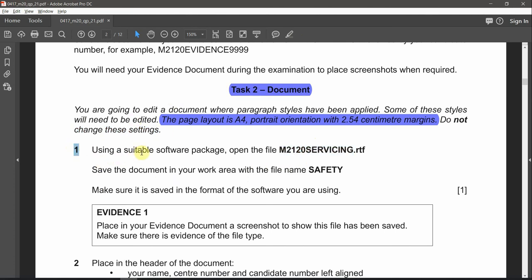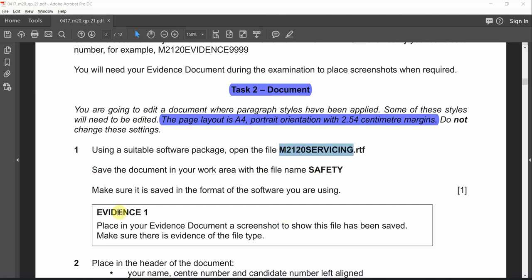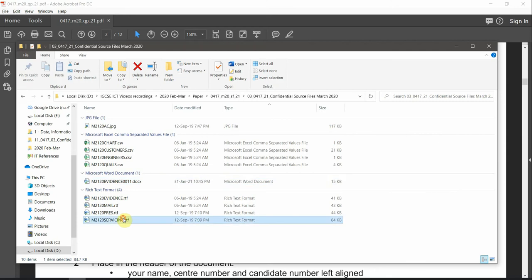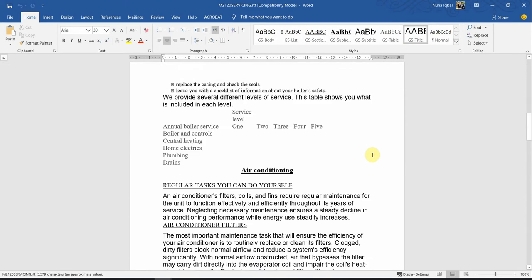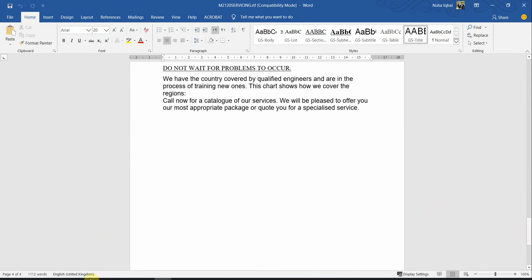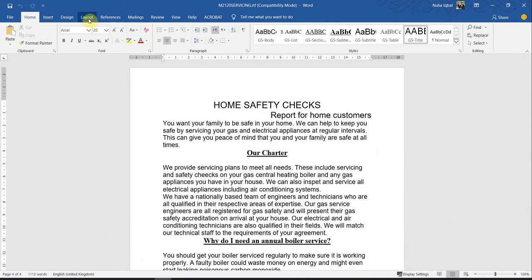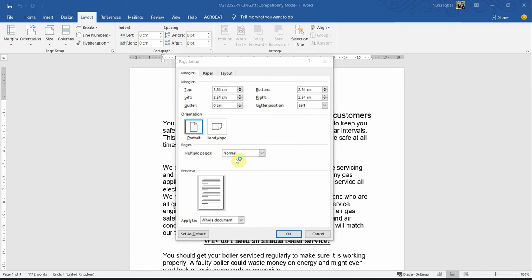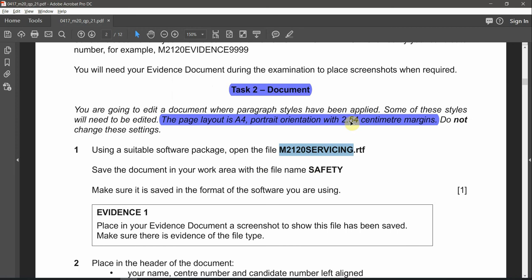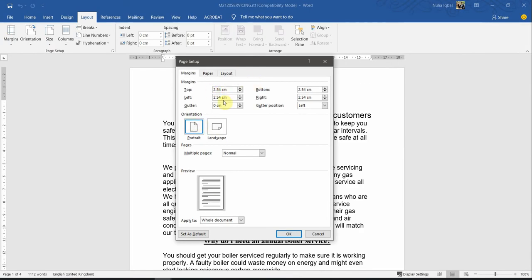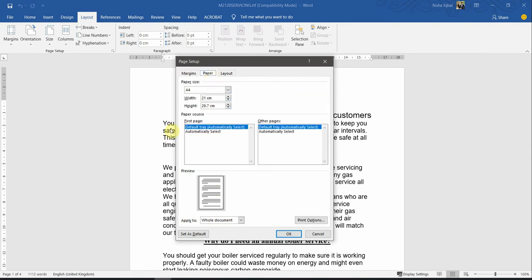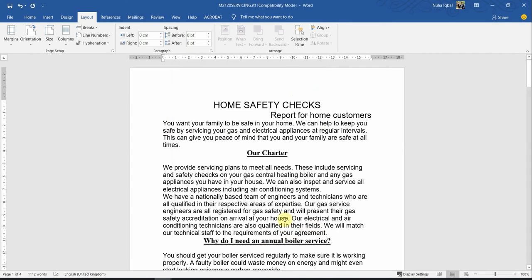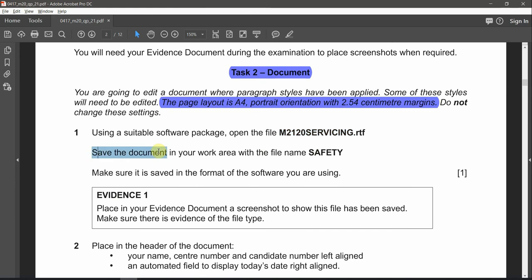Question number one: using a suitable software package, open this file name. Let's go and open it — servicing.rtf. We have four pages. Let's go and check the criteria: go to the Layout tab, click on the small arrow. You will notice it is A4 portrait with 2.54 cm margins from all four sides, and the paper size is A4. Click OK. You don't need to change it.